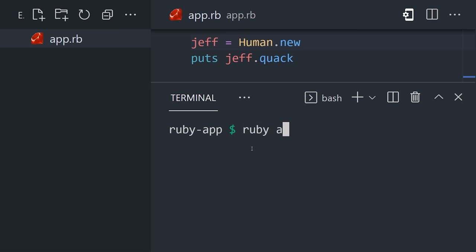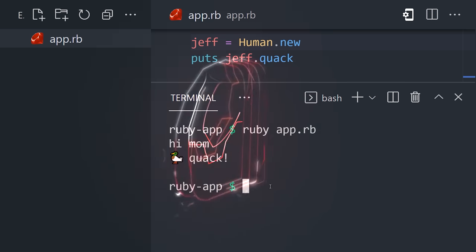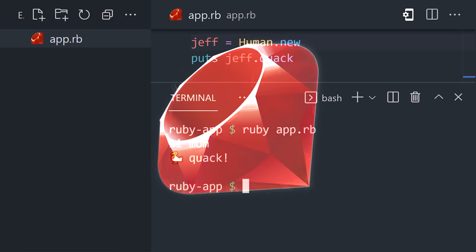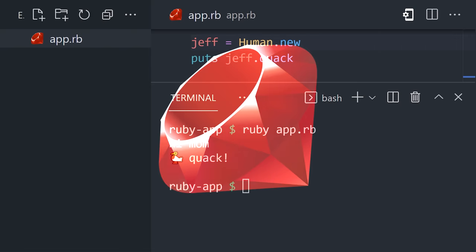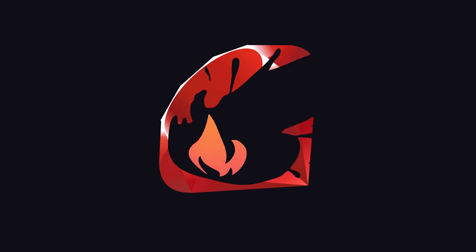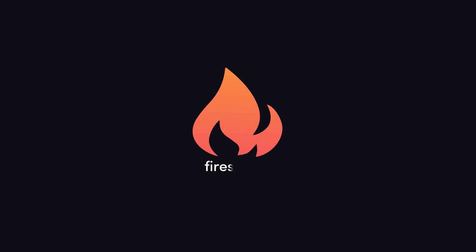Now run your code with the Ruby interpreter from the terminal. This has been Ruby in 100 seconds. Hit the like button and subscribe if you want to see more short videos like this. Thanks for watching, and I will see you in the next one.